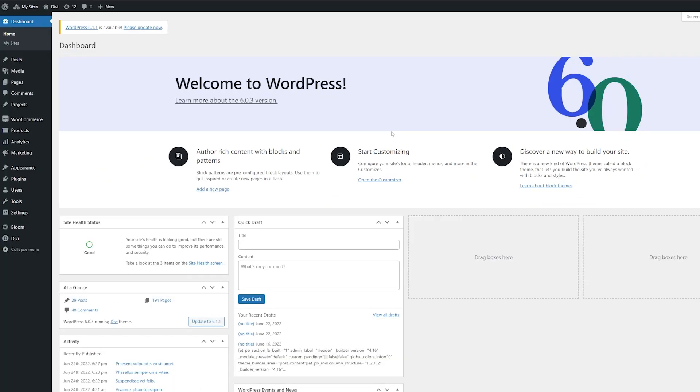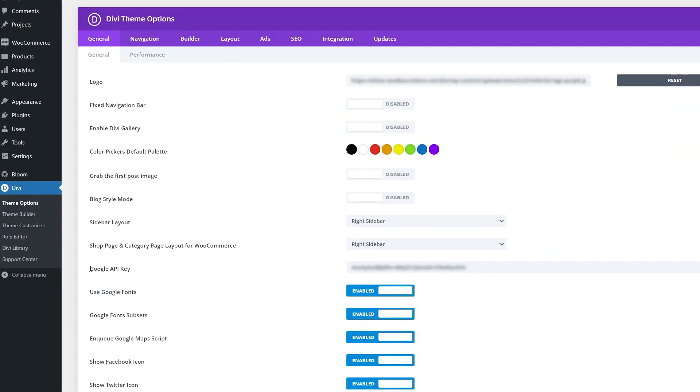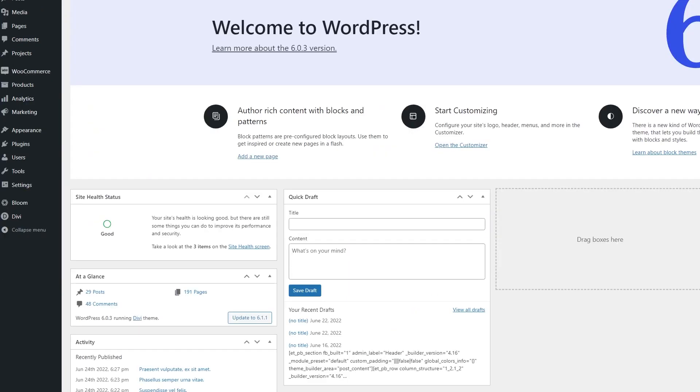So now that we have our API key set up, we need to put it inside of Divi. So to integrate your API key from your WordPress dashboard, go down to Divi and then theme options. From here, you'll see where you can put in your Google API key and you just paste it into the box.